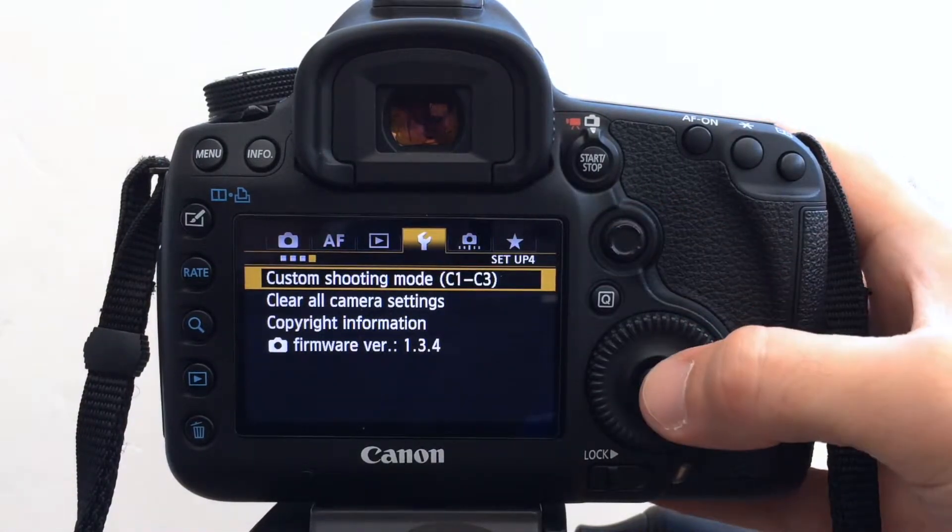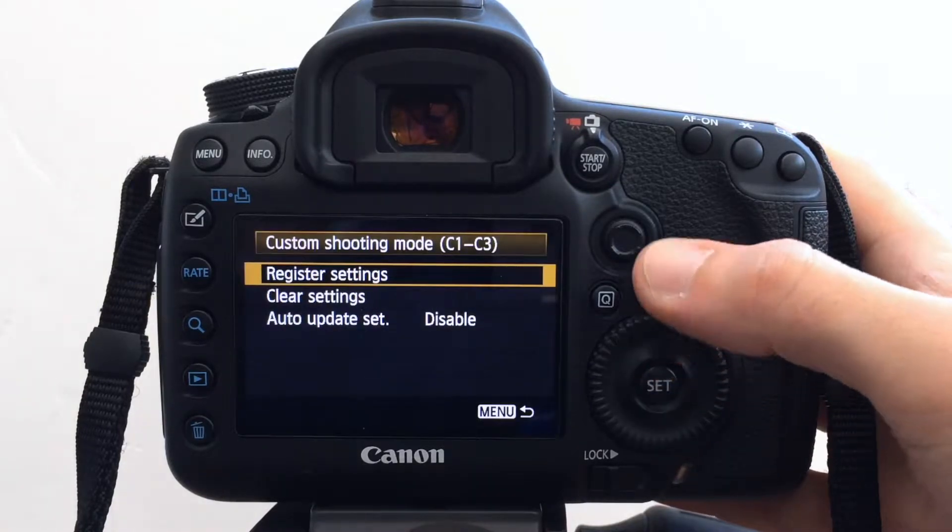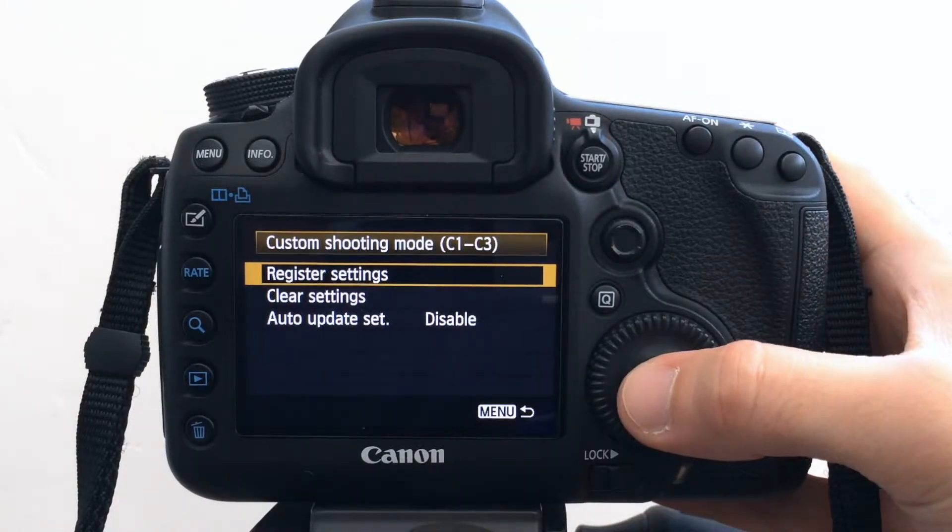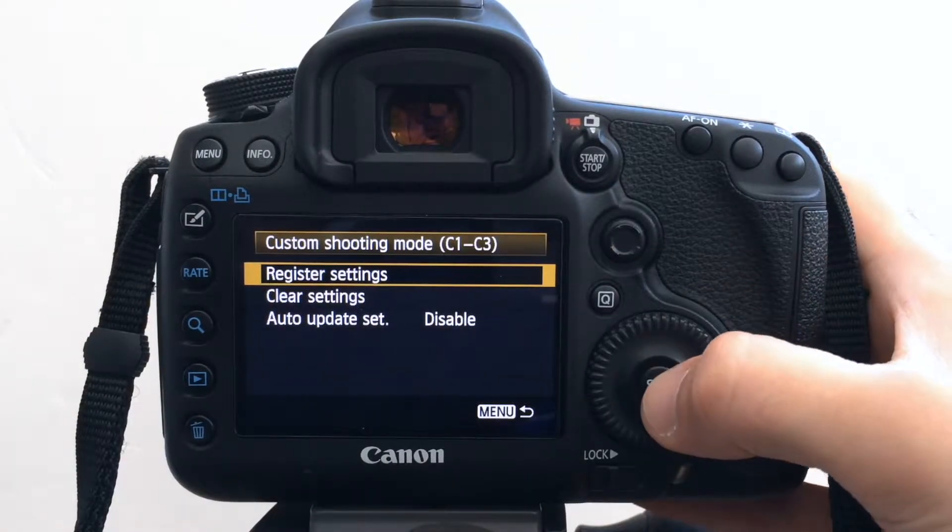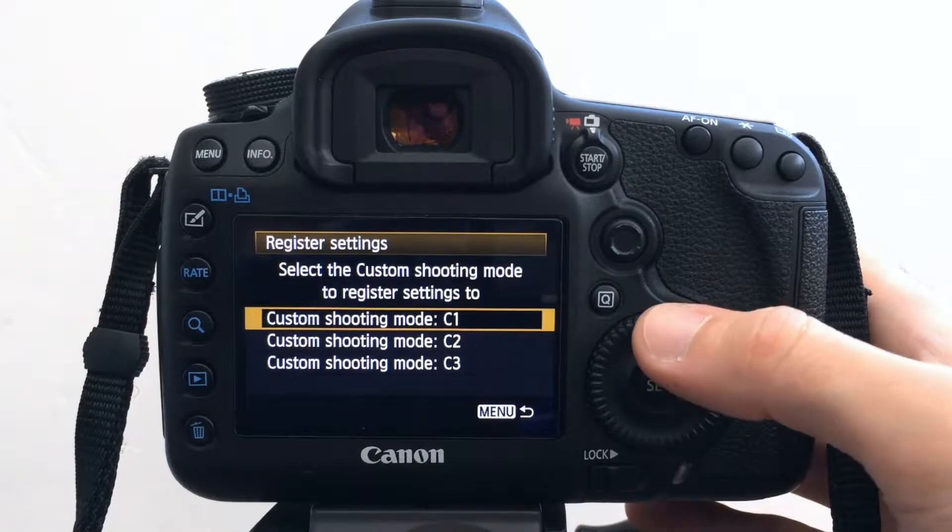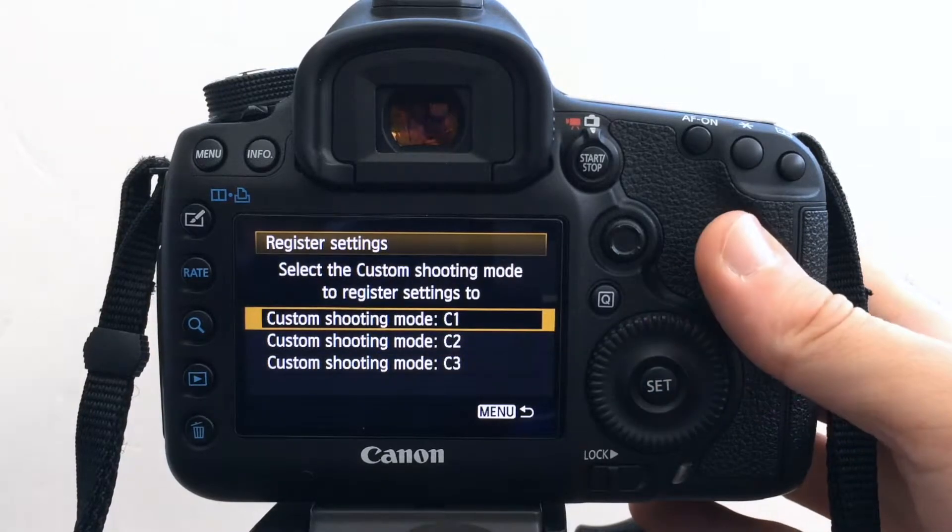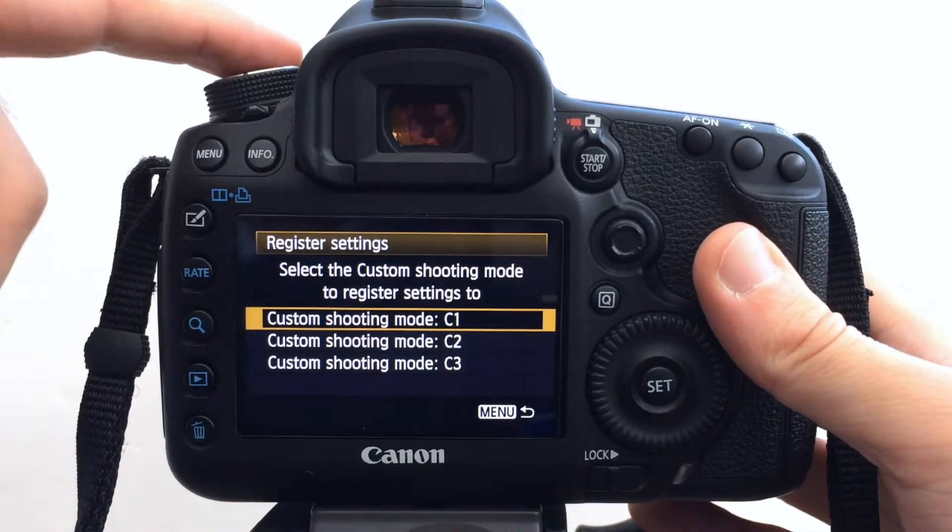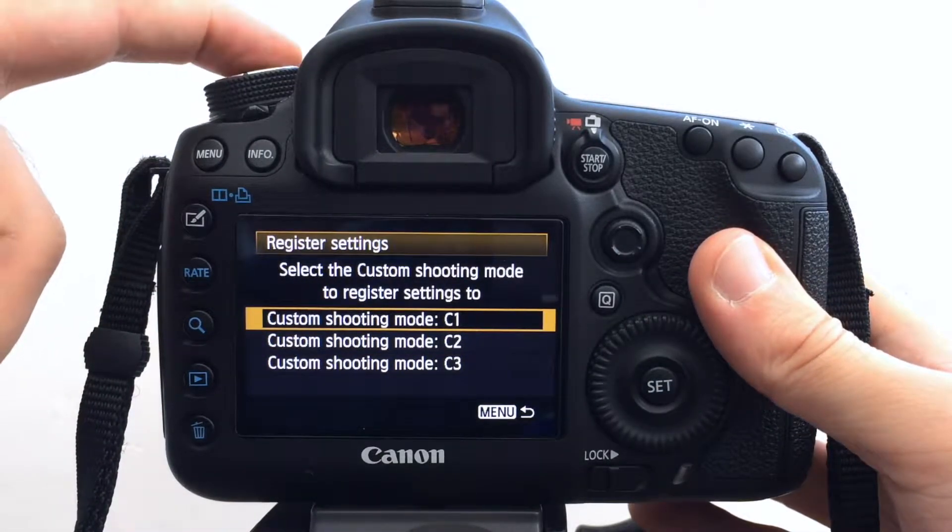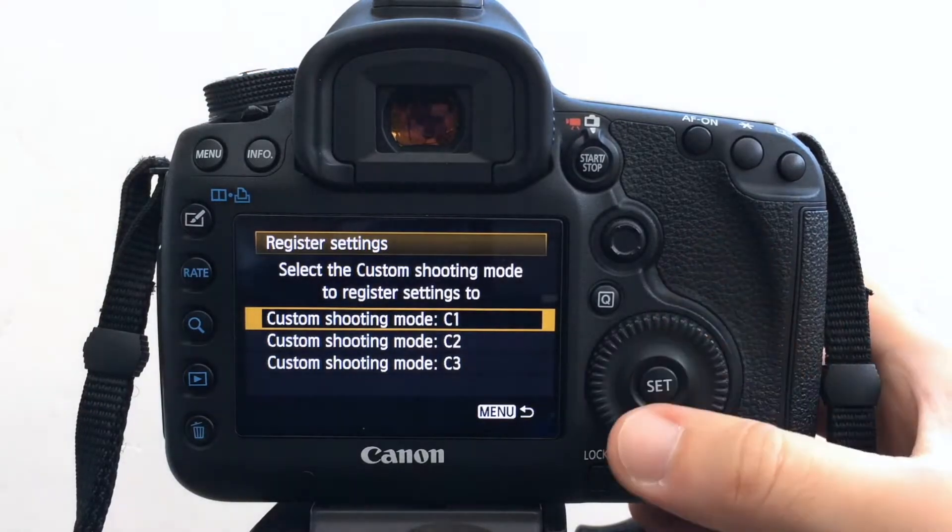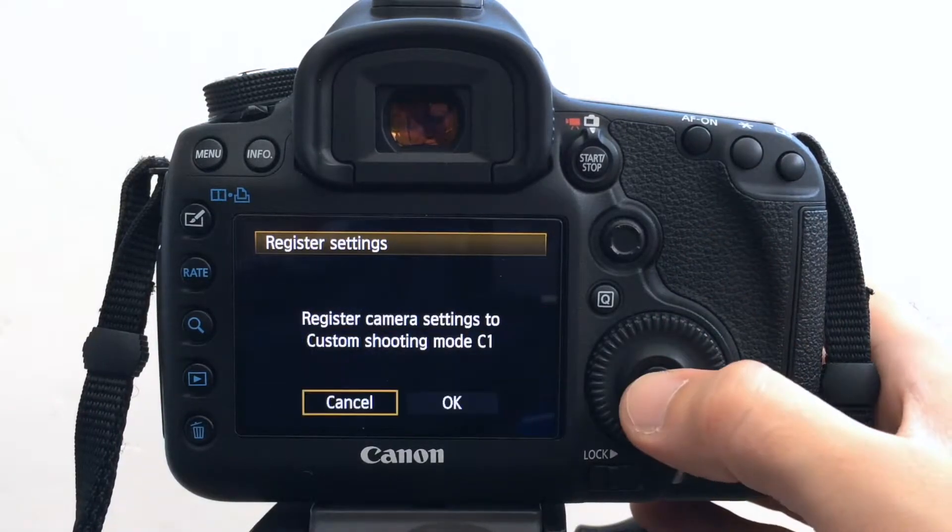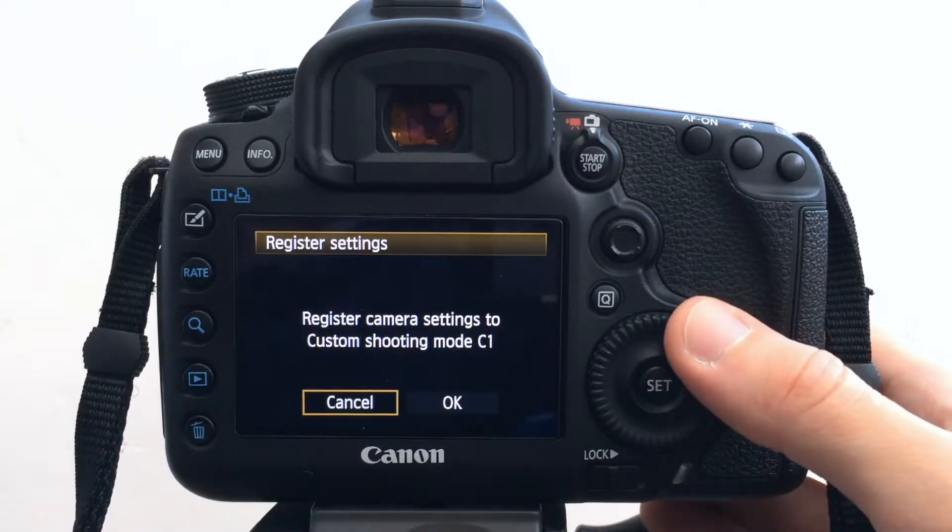Go to custom shooting mode and I want to register the settings. Set and then I choose which button I'm assigning them to. So I want to assign it to C1 so I just press set.